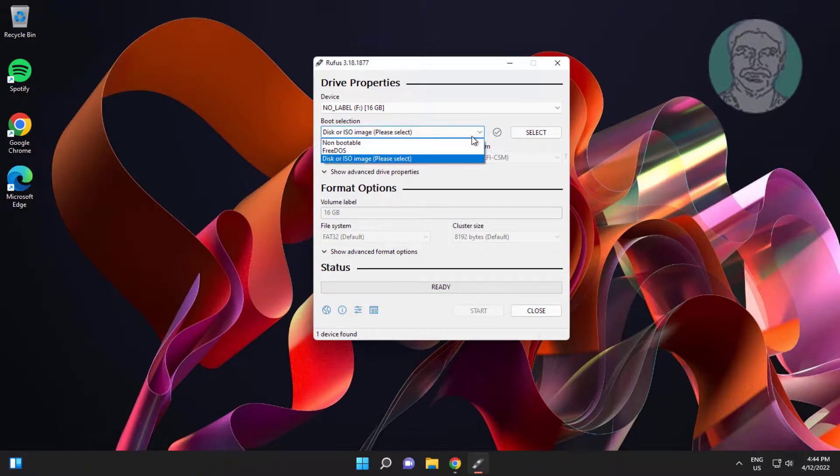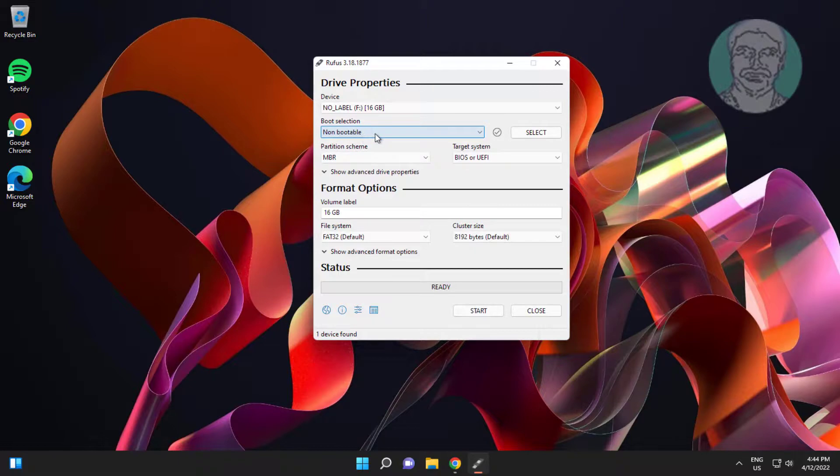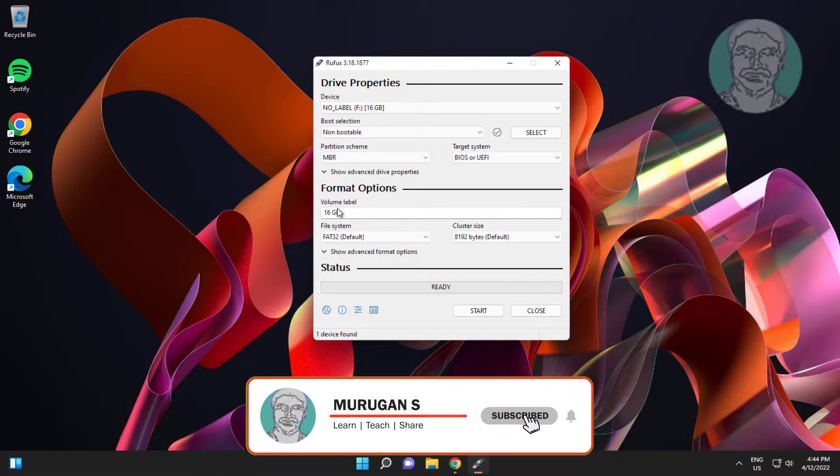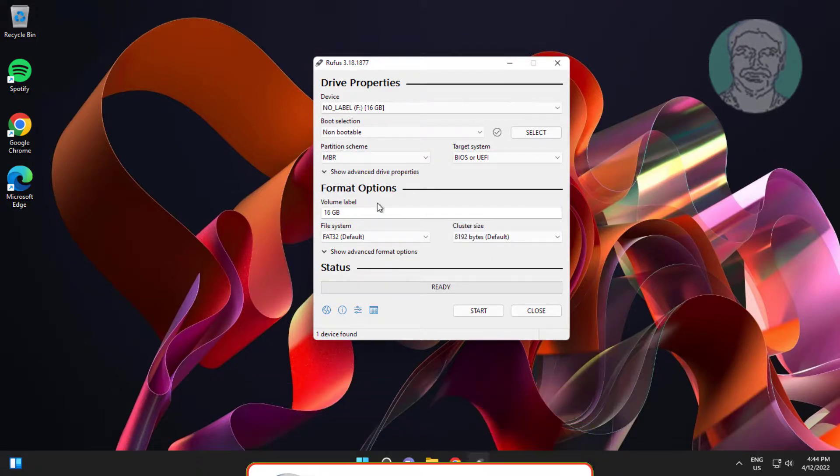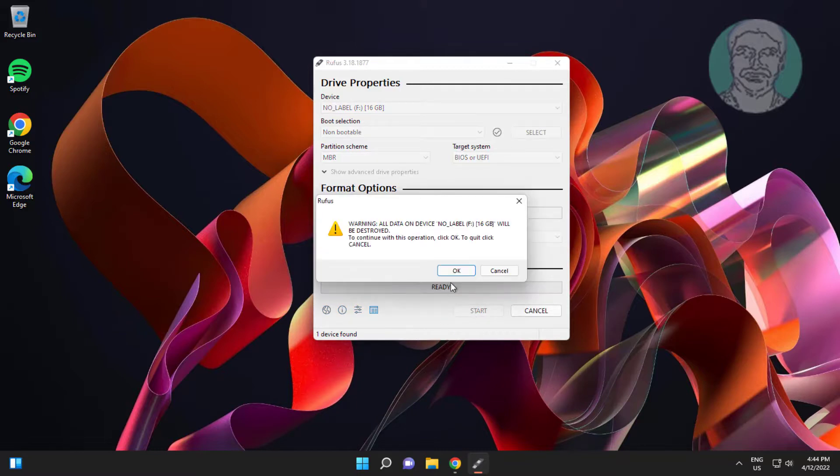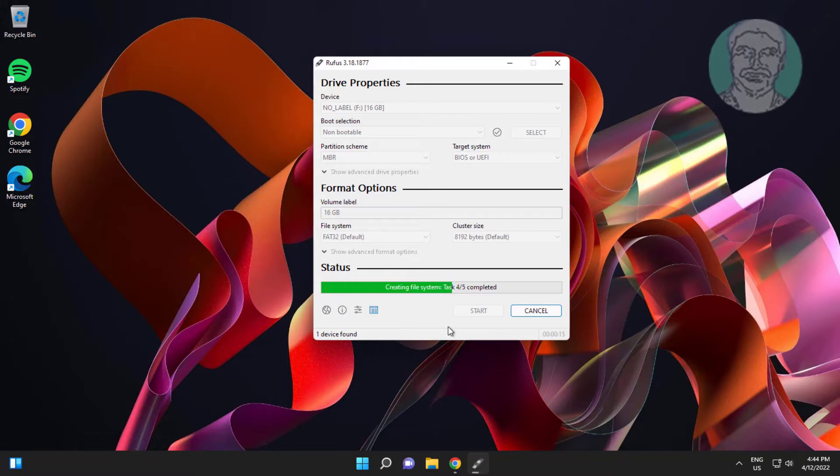Select boot selection to non-bootable. Click and expand your device to show settings.